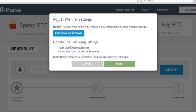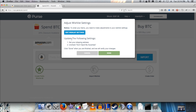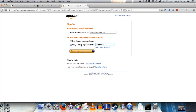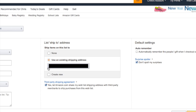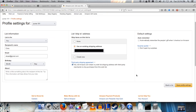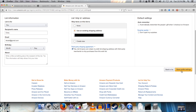Purse wants me to do a couple of things to this wishlist: set my shipping address and uncheck the 'don't spoil my surprises' checkbox. It gives us a nice link to follow — Edit Wishlist. Amazon wants us to sign in. I'm going to set my shipping address to my home, uncheck 'don't spoil my surprises', and click Save. That's all I need to do here on Amazon.